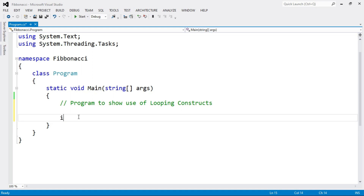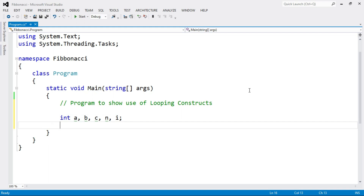First, declare the variables: integer a and b. The value of a is 0, the first number, and the value of b is 1, the second number. We also need variable c to store the sum. Then we declare variable n for the number of terms, and variable i for looping.